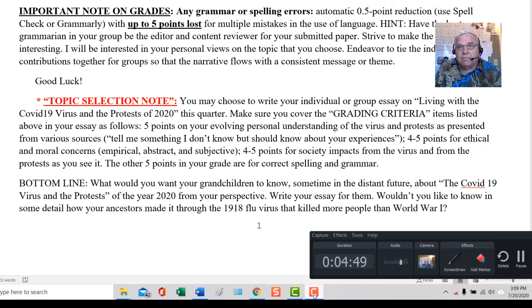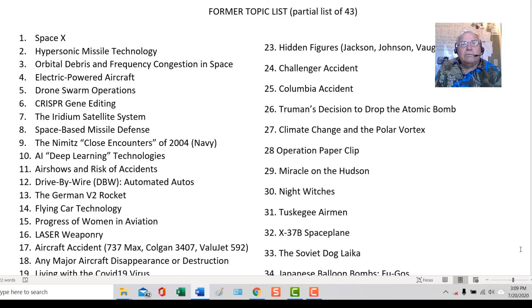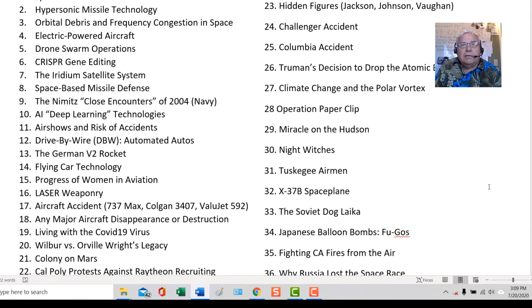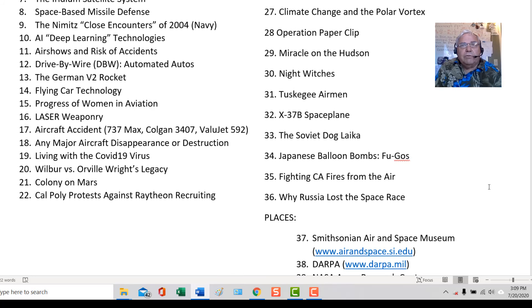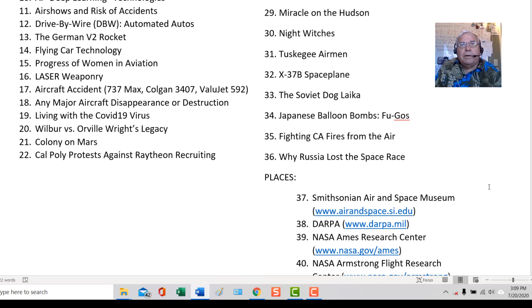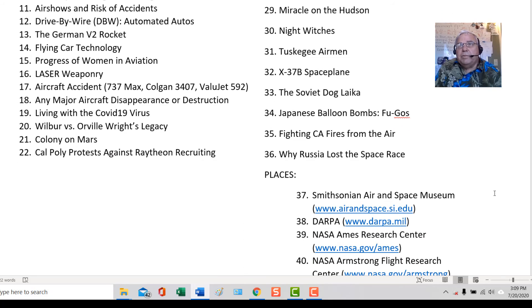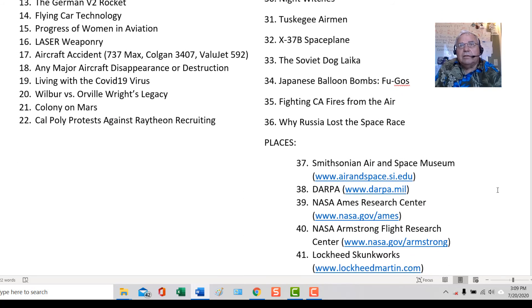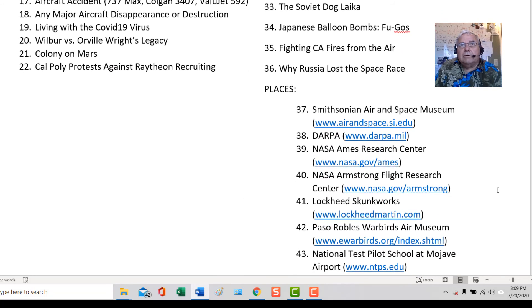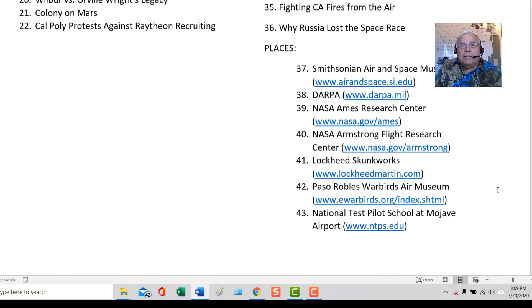Here is a list of former topics that were chosen. You can pick these if you want, if you don't have a favorite. If you're not sure about it, just send me an email.